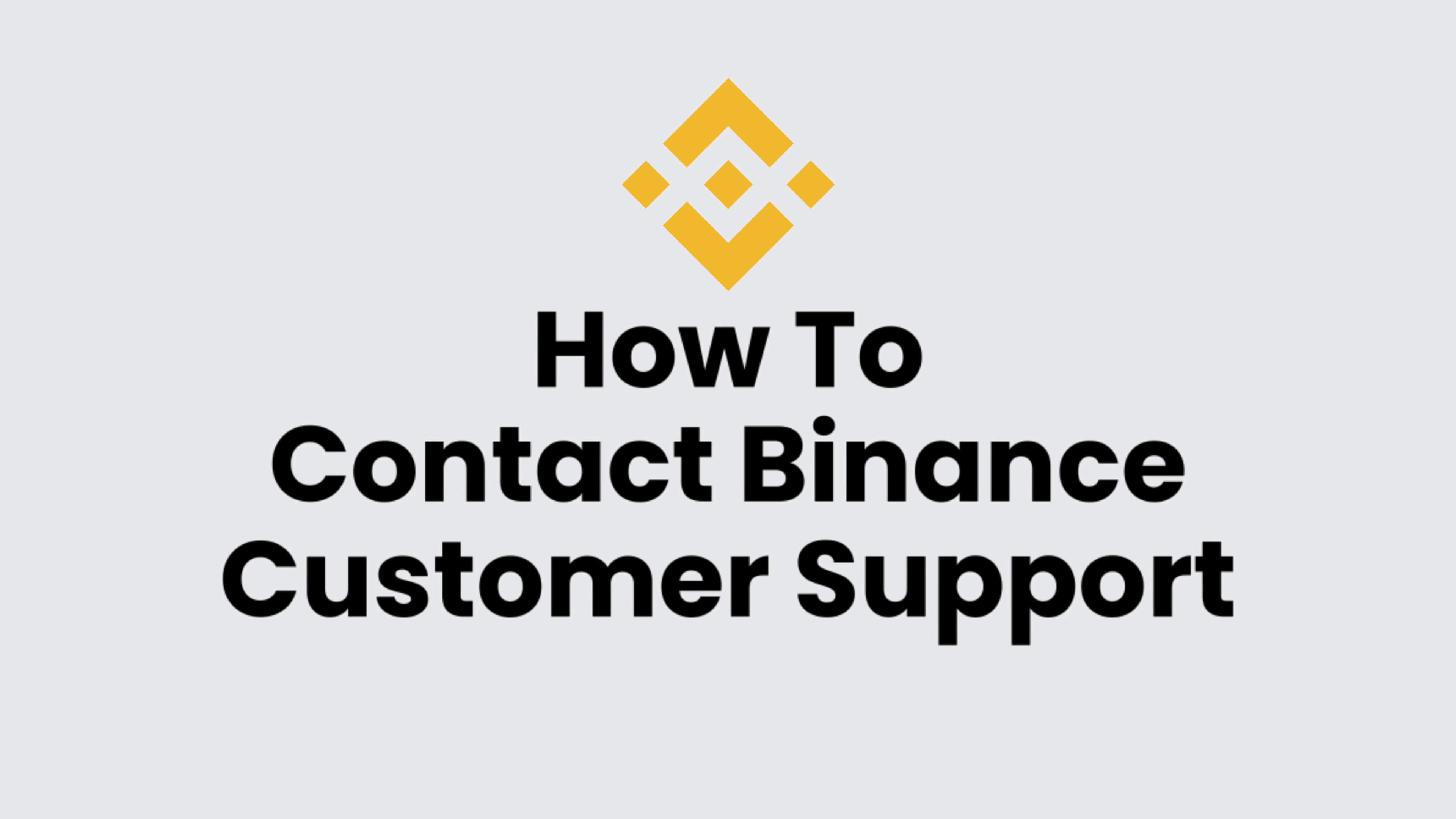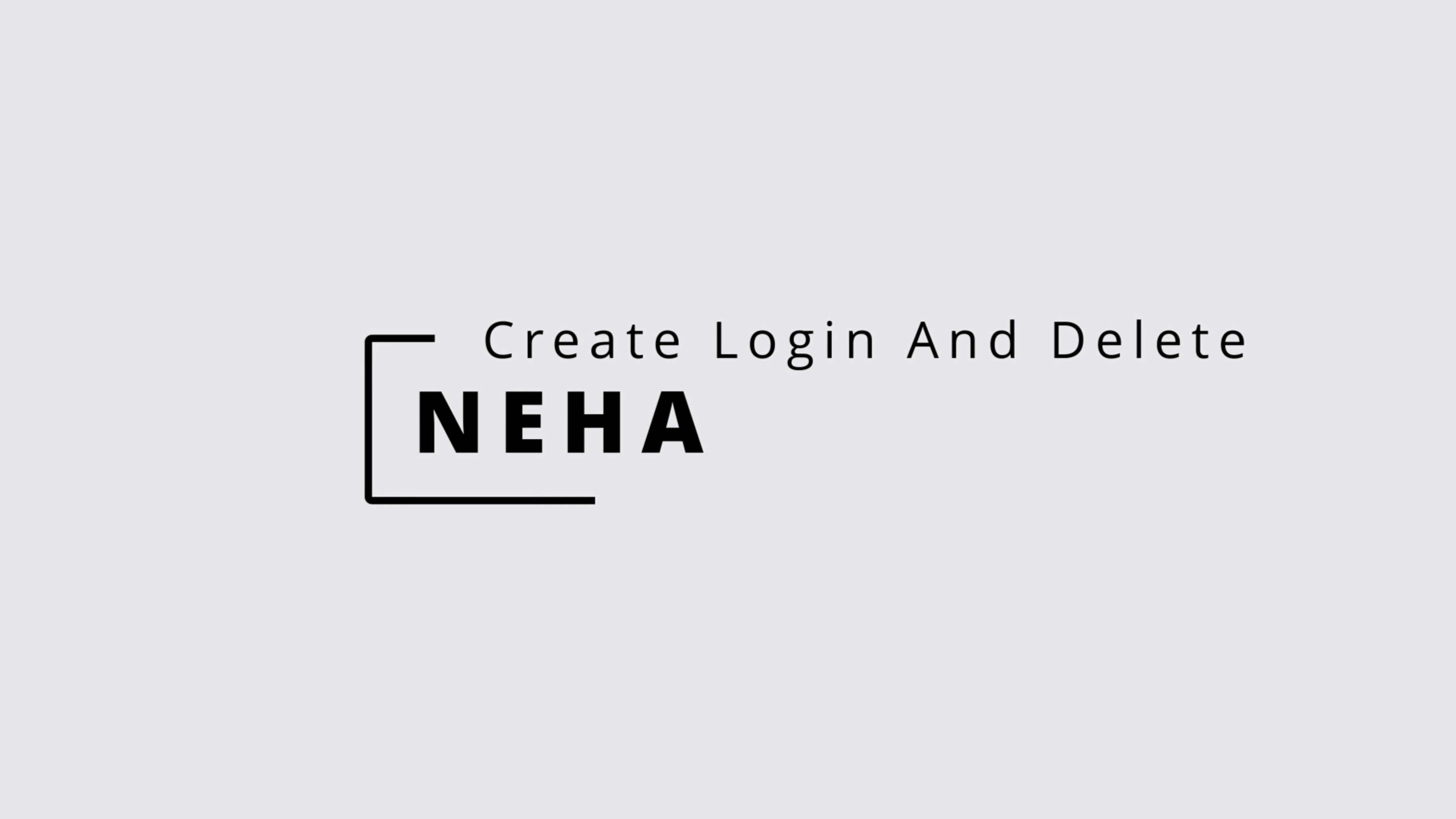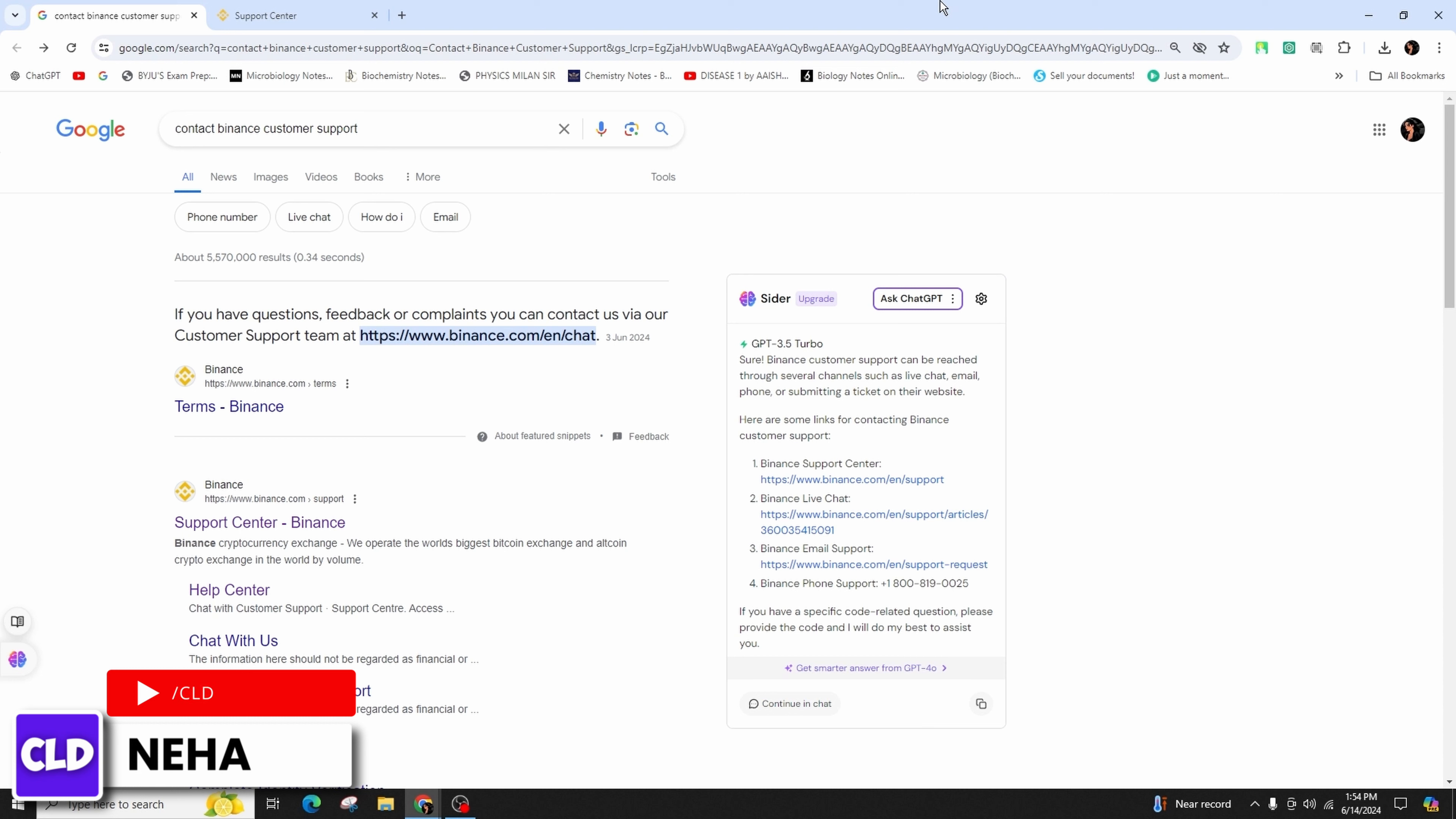How to contact Binance customer support. Hi everyone, this is Neha from Create Login and Delete. Today in this video presentation I'll be teaching you guys on how to contact the Binance customer support.